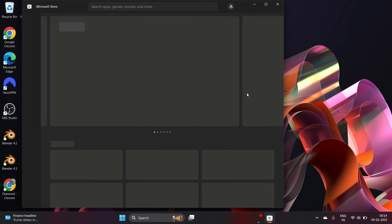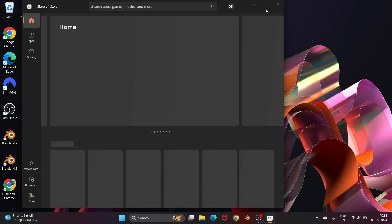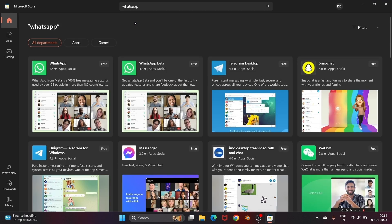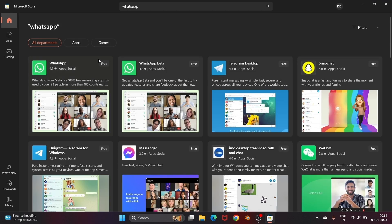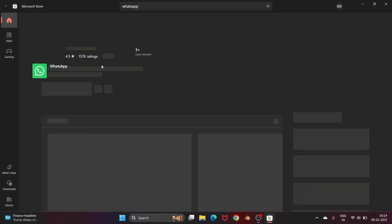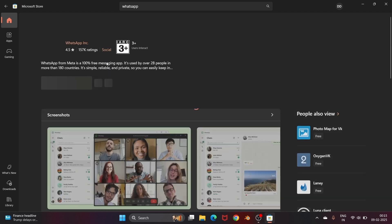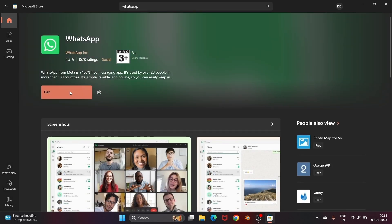Just open it and here you need to search for WhatsApp and you'll be getting the official WhatsApp application for desktop. This has around 157,000 ratings.